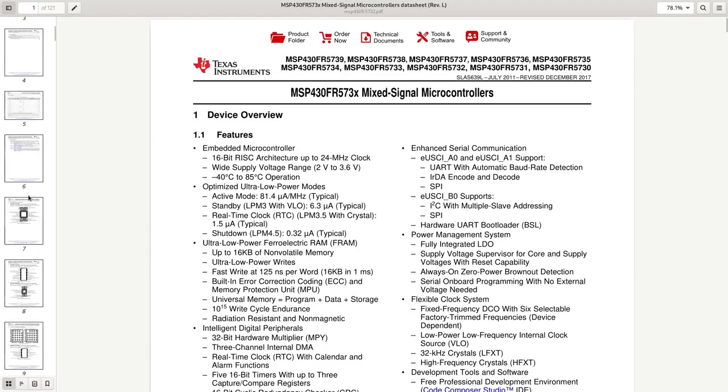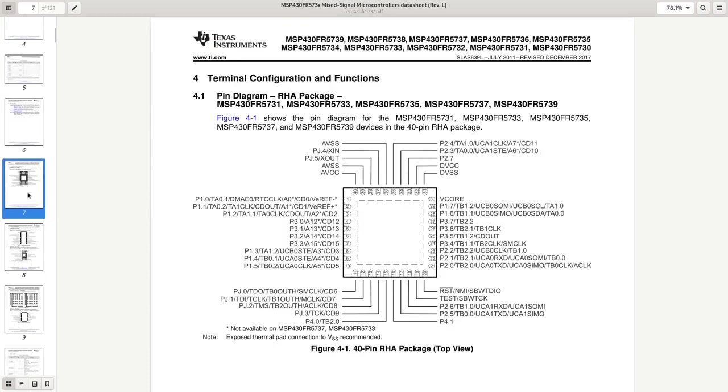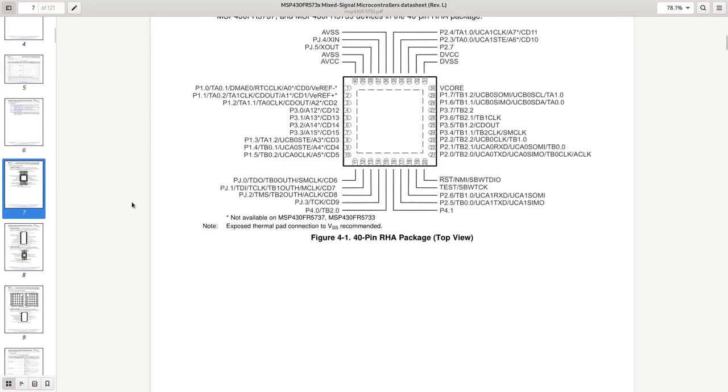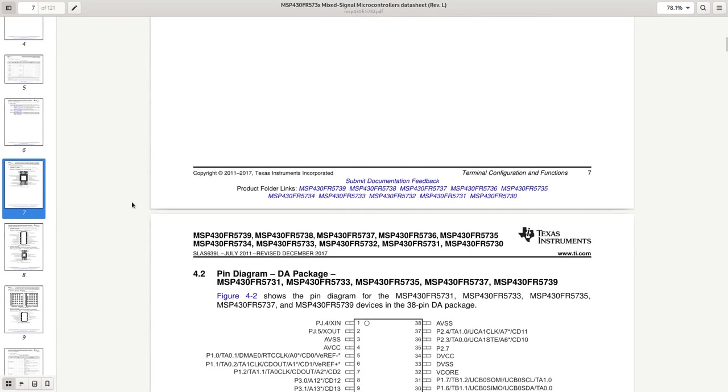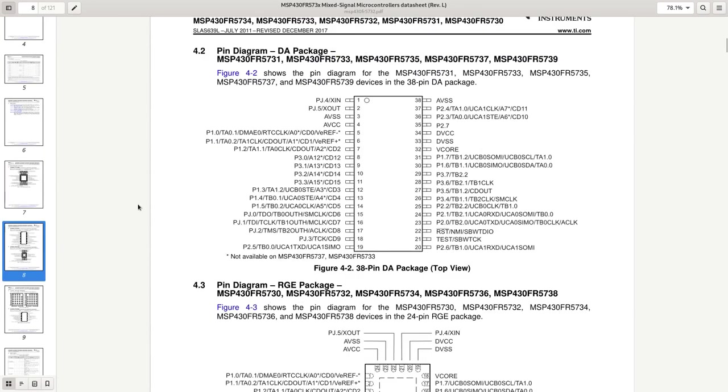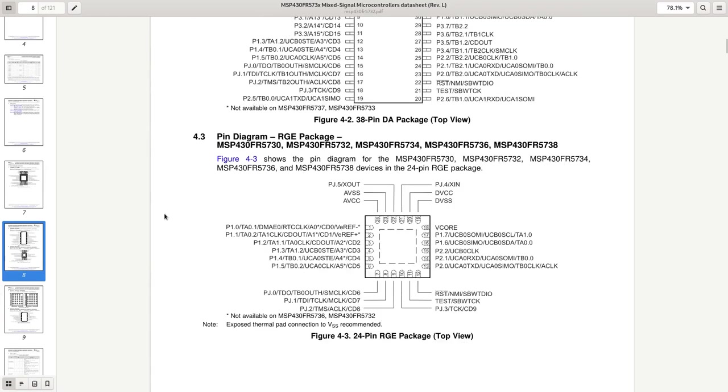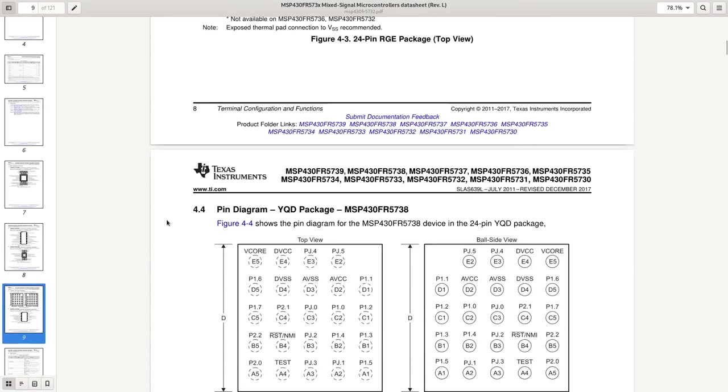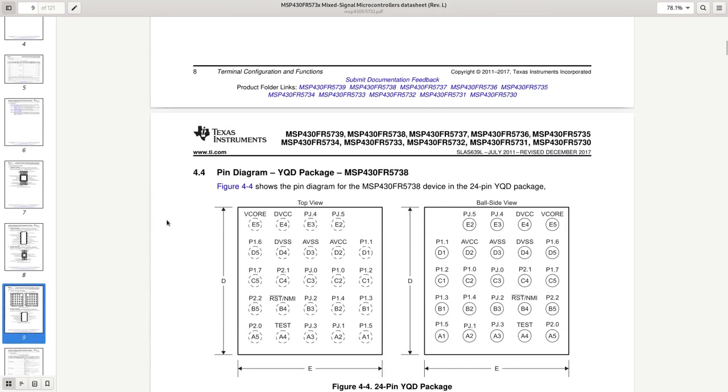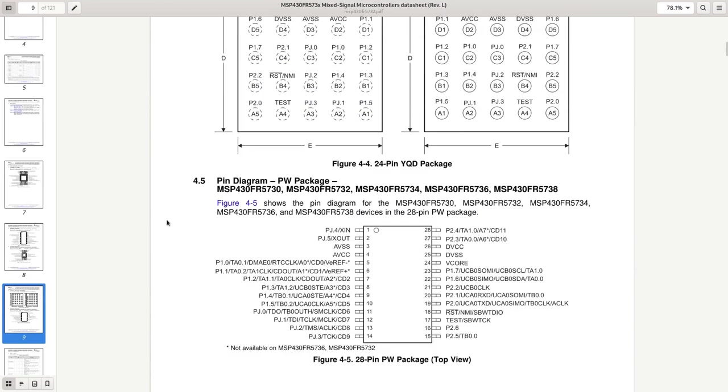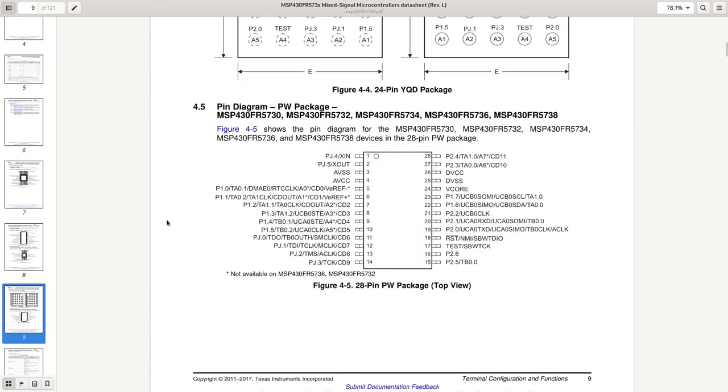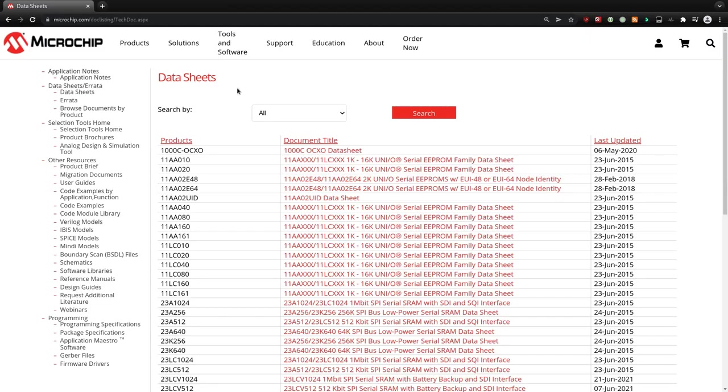But opening PDFs and comparing the pinout is a very manual process. And I was wondering if it's not possible to automate this step. All we need is the pinout information in a machine-readable format.